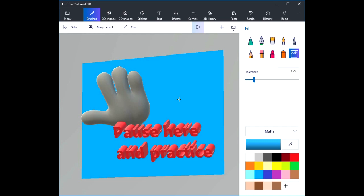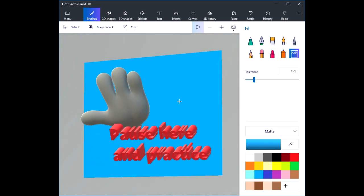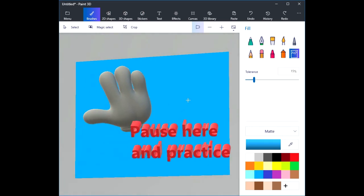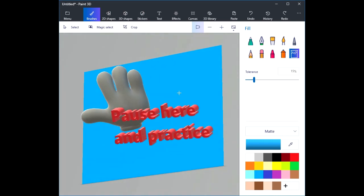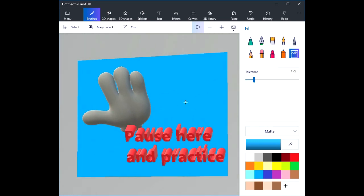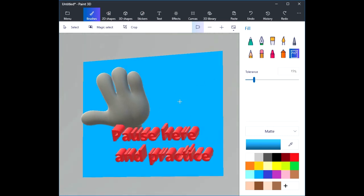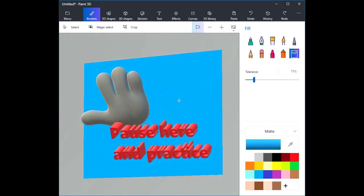This is a good time to pause the video, open up Paint 3D, and practice some of the things you've seen so far. You'll get a lot more out of these videos if you stop from time to time and try things out. Experiment with the principles shown.